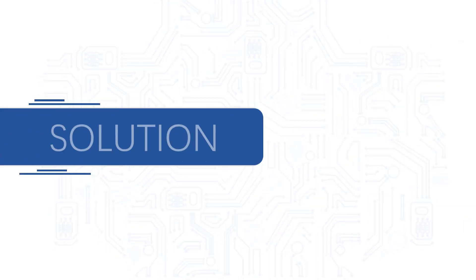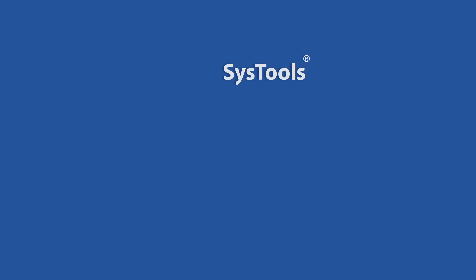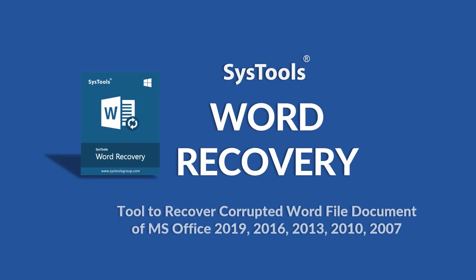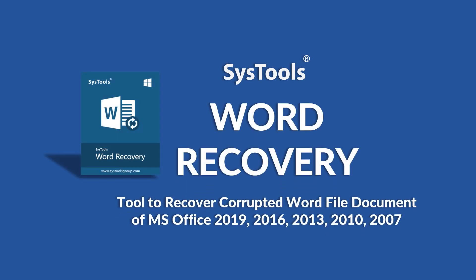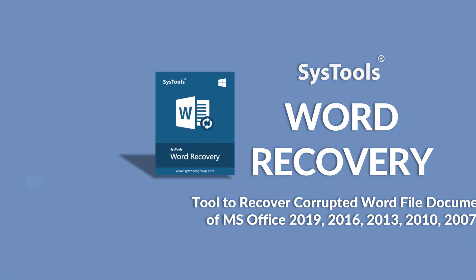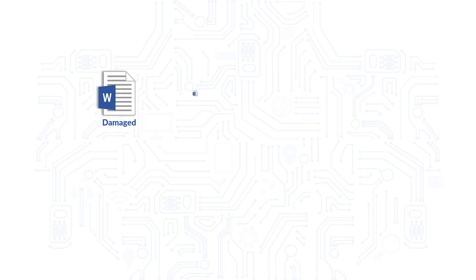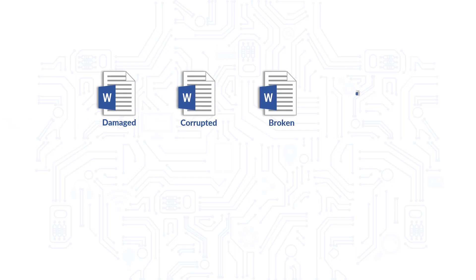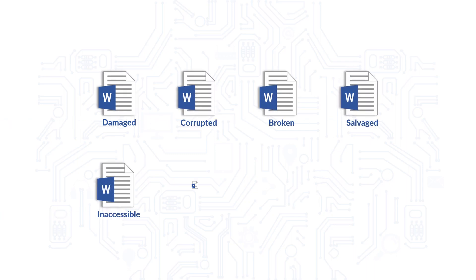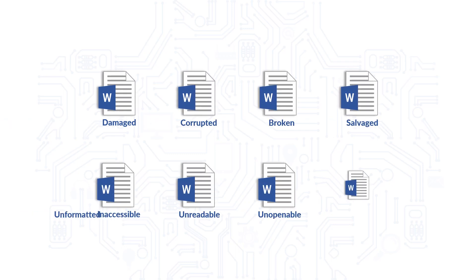We bring you the perfect solution with SysTools word recovery software. SysTools word repair tool is a professional wizard which helps in recovering your precious word files.